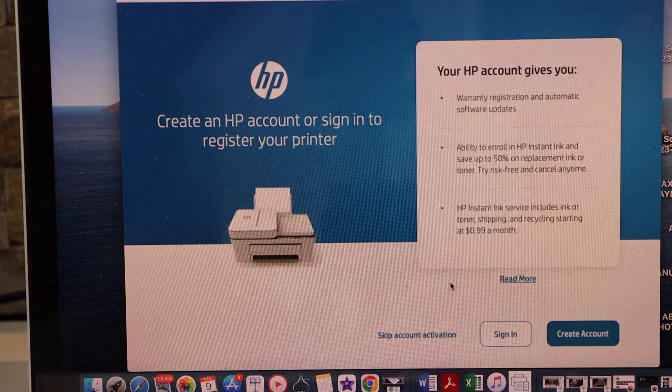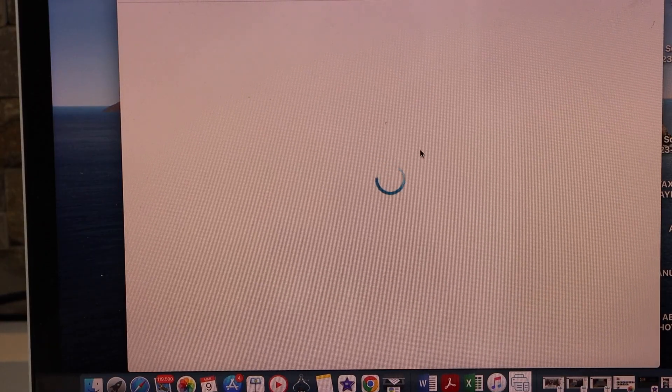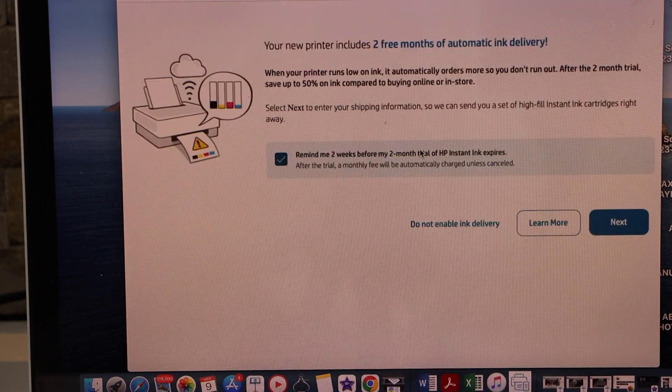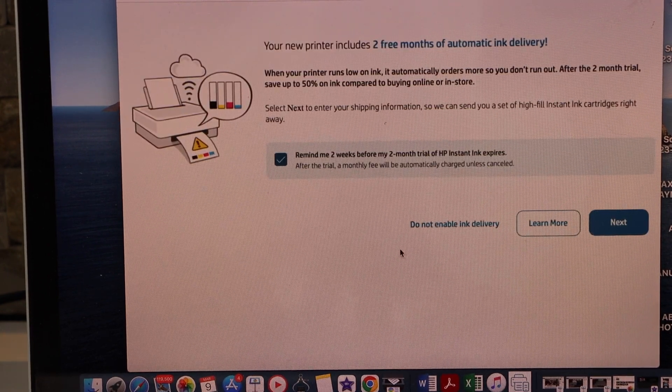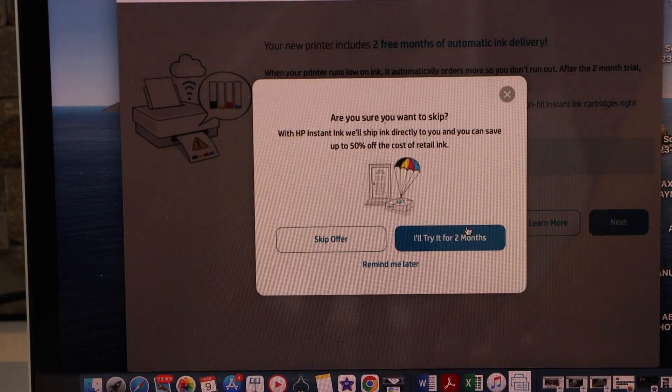If you have an account then you can just sign in. I just signed in into my HP account. Do not enable ink delivery.